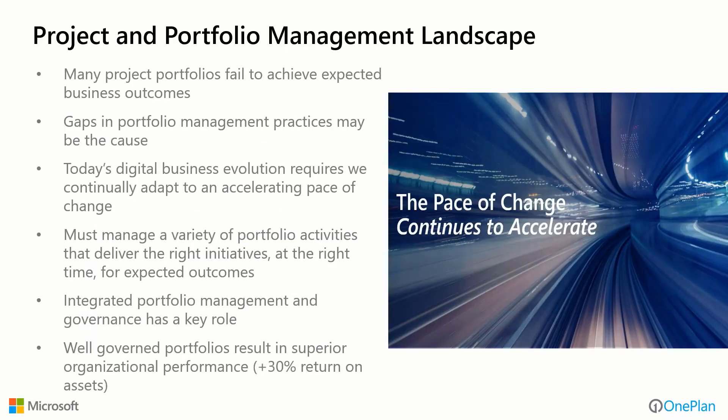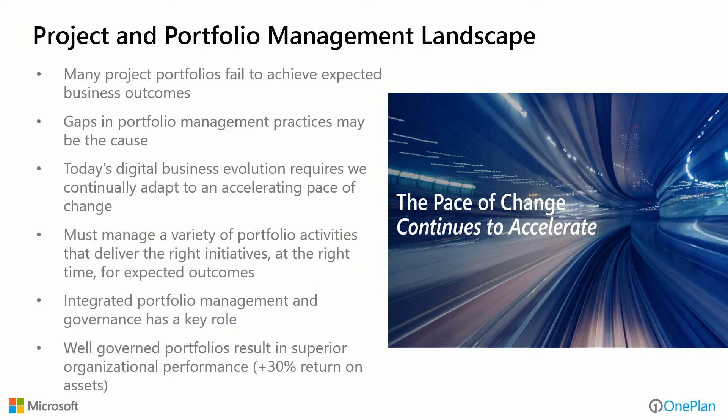Many project portfolios fail to achieve the expected business outcomes, and gaps in portfolio management practices may be the cause. Today's digital business environment requires that we continually adapt to an ever-accelerating pace of change. We must manage a variety of portfolio activities that deliver the right things at the right time for the expected outcomes. Analysts have said that well-governed portfolios can result in superior organizational performance, even an excess of 30% return on assets for organizations that do this well.